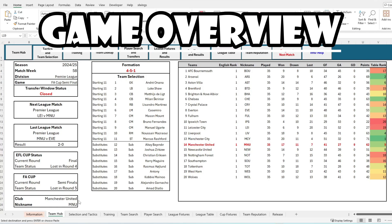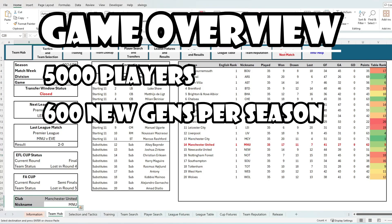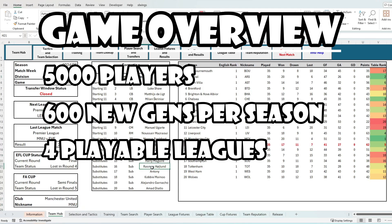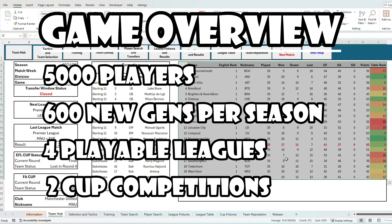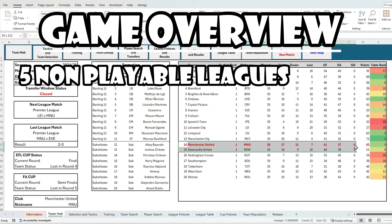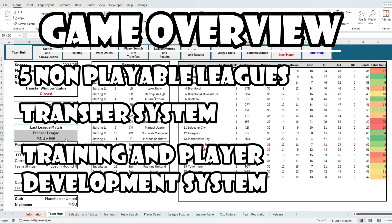What are we left with? This is the overview of the game elements. There's 5,000 starting players, approximately 600 new youth players added in every season. There's four playable English leagues with promotion and relegation, and two complete and competitive cup competitions. There's five non-playable leagues with players and AI strategy. There's a transfer system with market valuations, and there's a training and player development system.